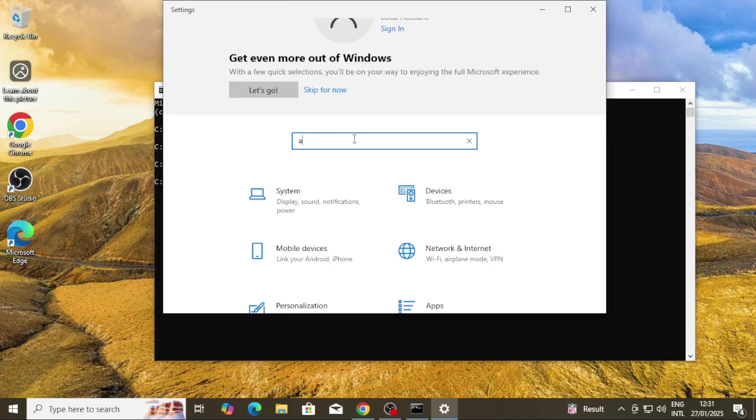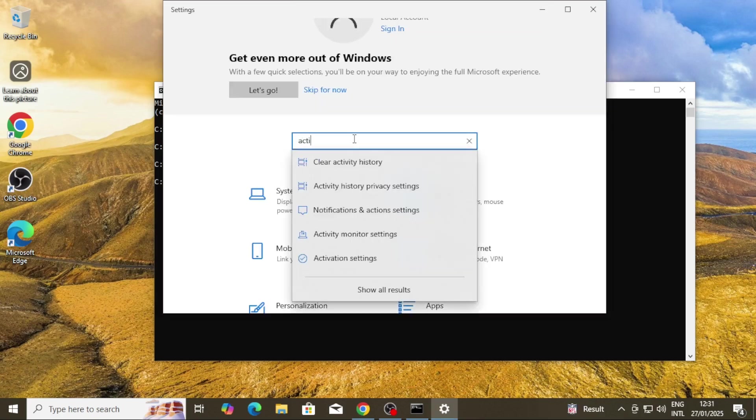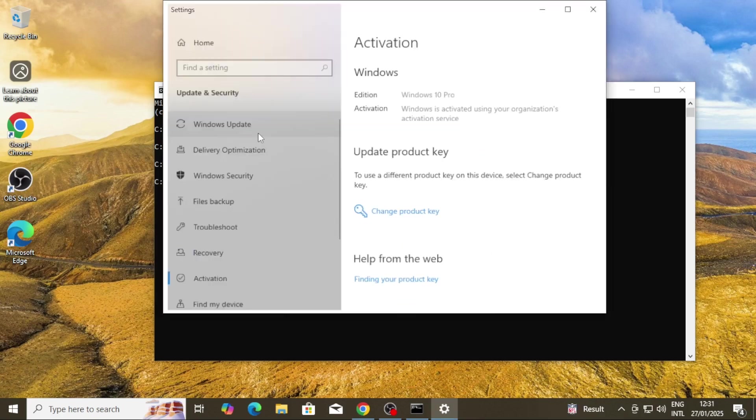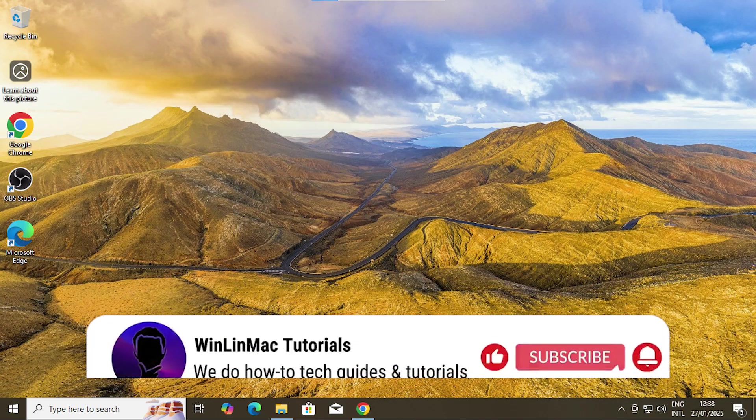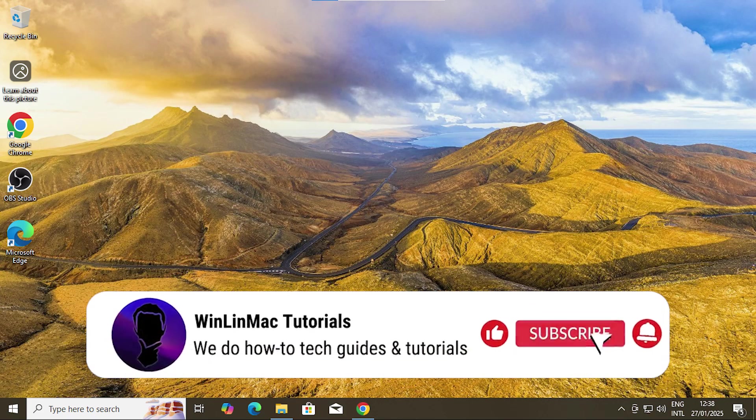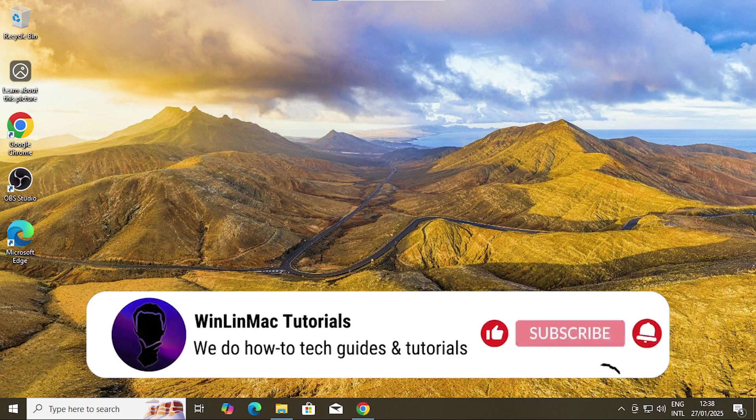And that's it guys, you have successfully managed to activate your Windows using the terminal. If you found this tutorial helpful, don't forget to like the video, subscribe to WinLinmac Tutorials and hit that notification bell for more tech tips.